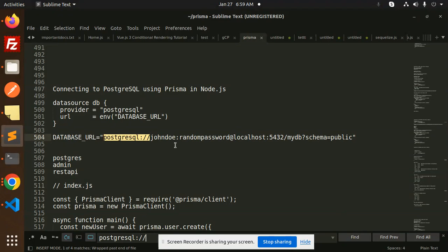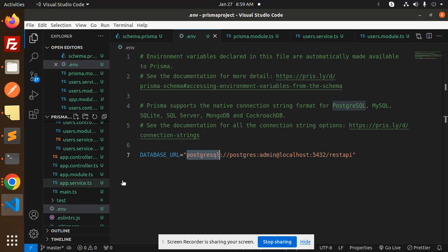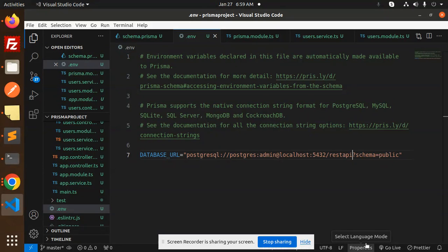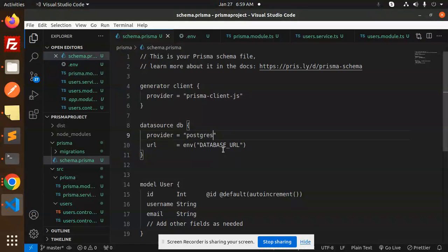It also requires the schema parameter, so I'll add `?schema=public` to the connection string. So the full connection string includes the database name and `schema=public`. Now we go to `schema.prisma` and set the provider to `postgresql`.